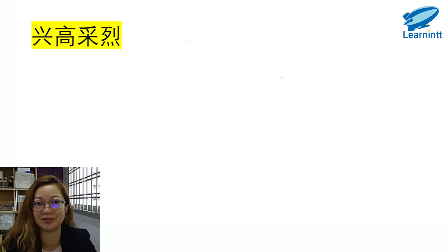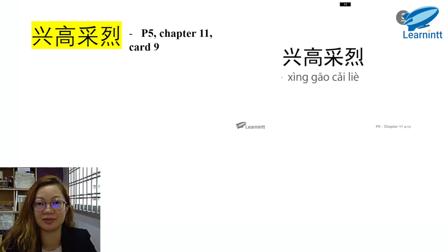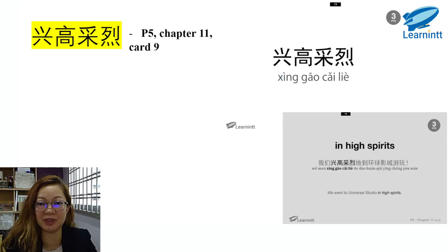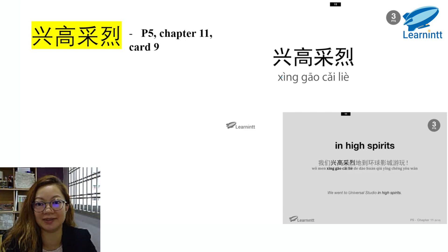兴高采烈. This is a very commonly used idiom. You will see this very often. It is in P5 syllabus, Chapter 11, Card No. 9. Again, we have the exact words, 兴高采烈. It means to be in high spirits. 我们兴高采烈地到环球影城游玩.